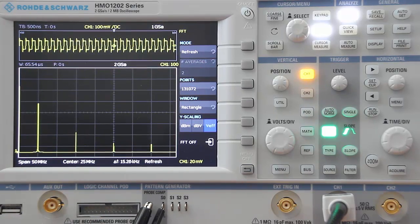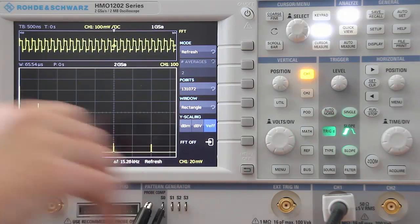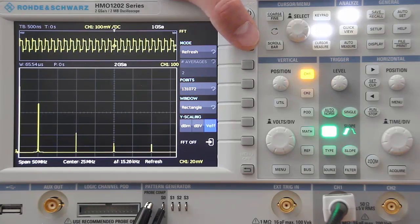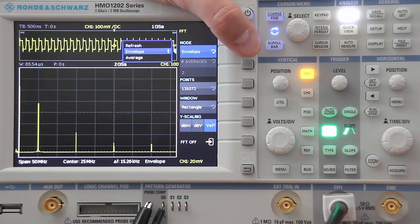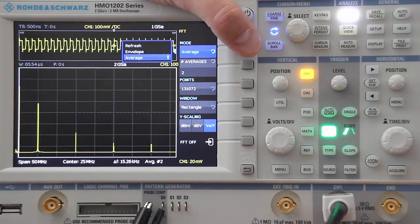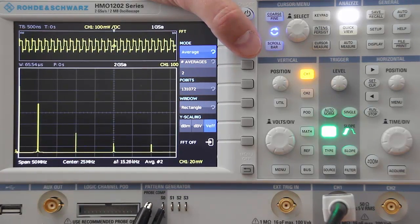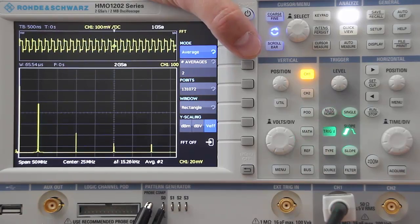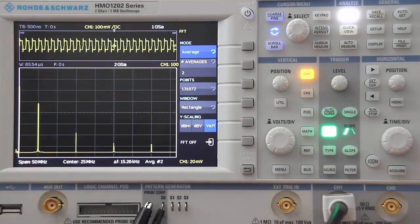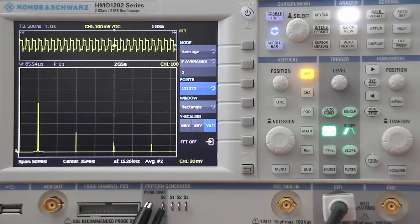A couple other things that are really unique in this class of scope: you can adjust your Y scaling, change your windowing capability, and adjust the operating mode. You can do an envelope mode, and you can also do an average mode that allows you to pull small signals out of the noise and see tiny spurs that might be popping up. You can adjust the number of averages and the number of points — the FFT can go all the way up to roughly 130,000 points, giving you additional resolution.